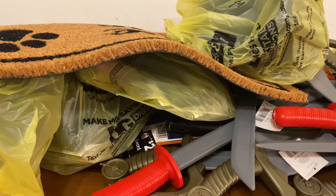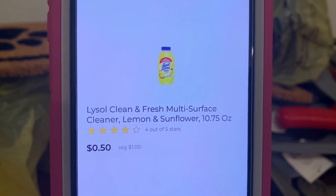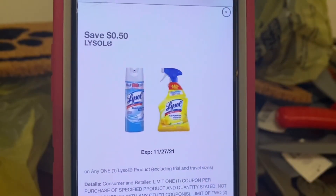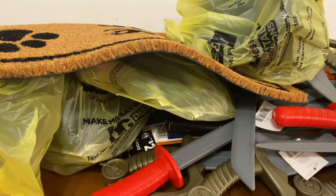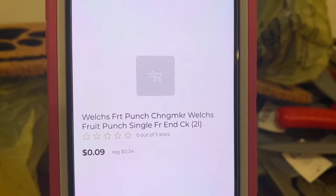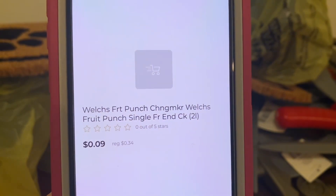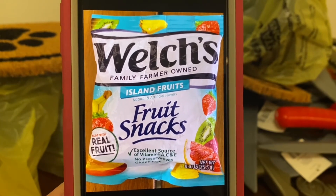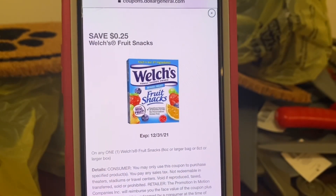So let's start with some digital glitches first. The first one is the Lysol Clean and Fresh Multi-Surface Cleaner. You can find these down the dollar aisle — they're a dollar a bottle. You're going to pick up one for $1.00, and this 50-cent coupon will attach, giving you the product for 50 cents out of pocket. We've got the Welch's Fruit Punch — these are the small snacks, you can find these up by the register in the wire shelving. They run 34 cents a piece. Pick up one at 34 cents, and this 25-cent coupon will attach, giving you the product for 9 cents out of pocket.